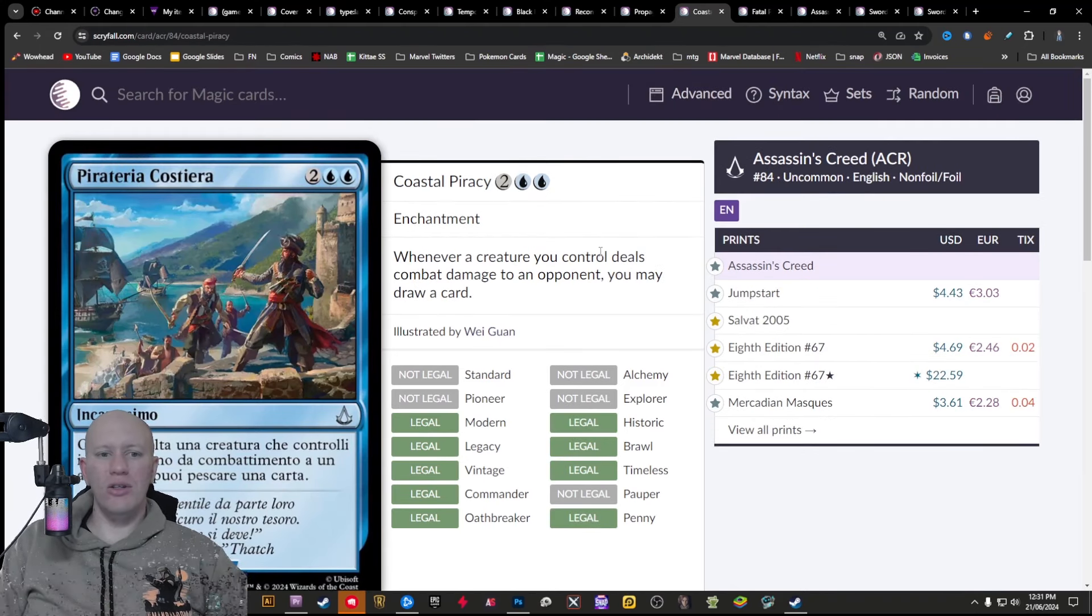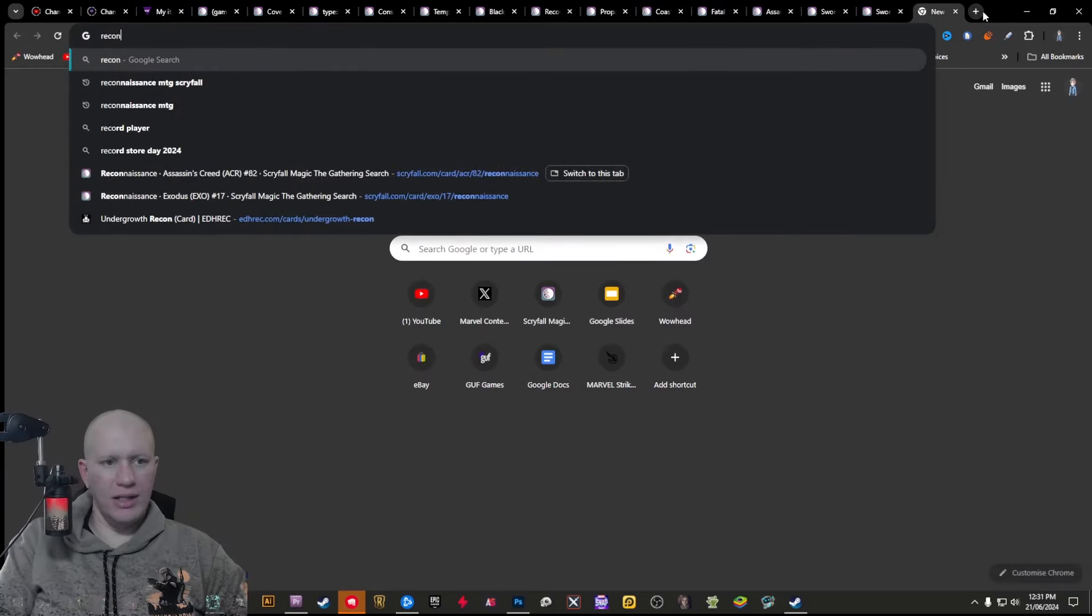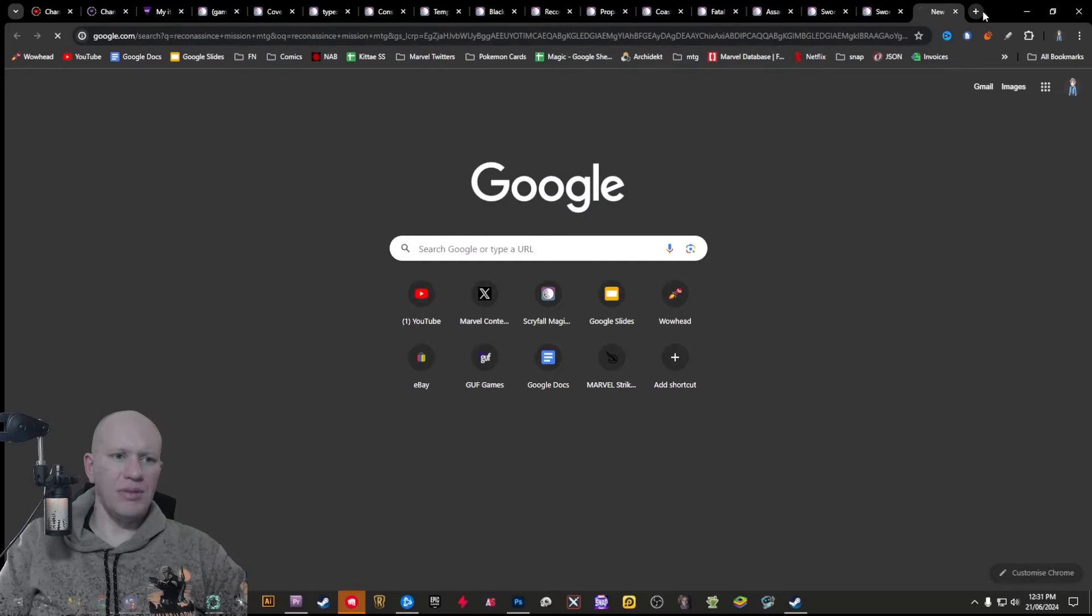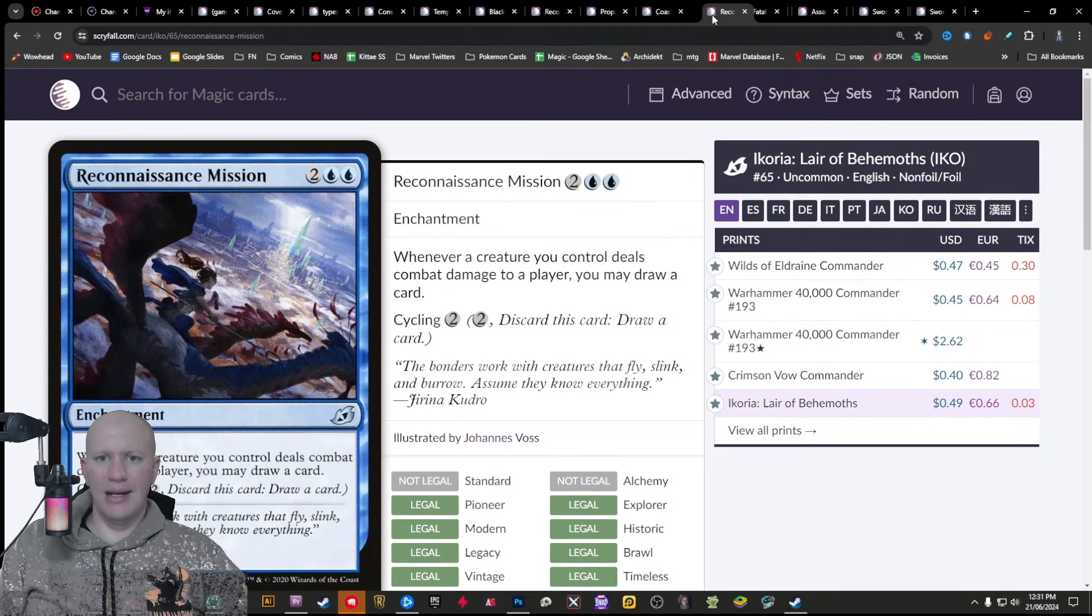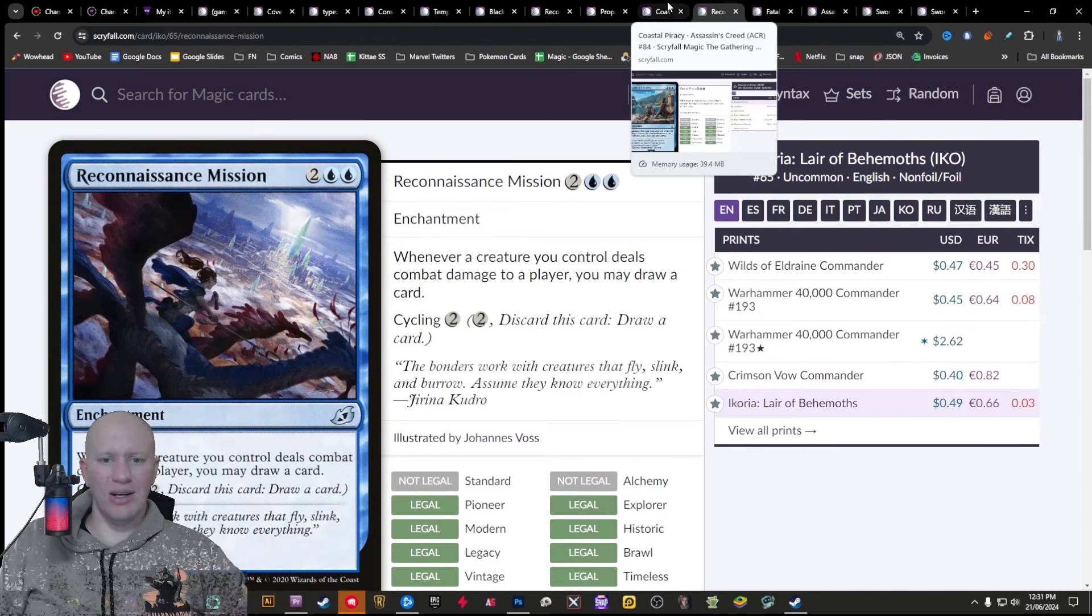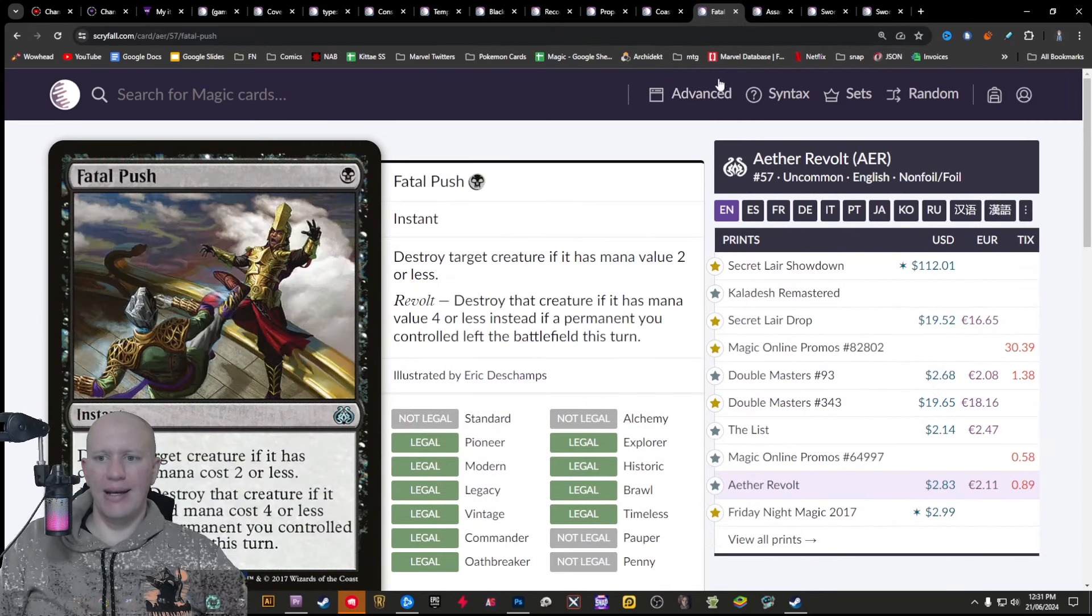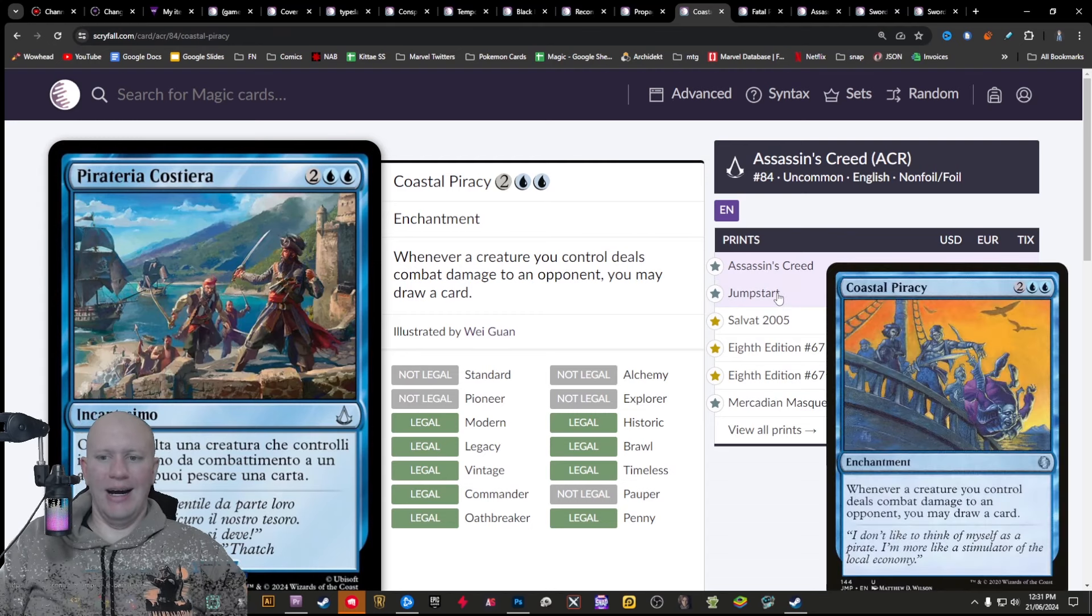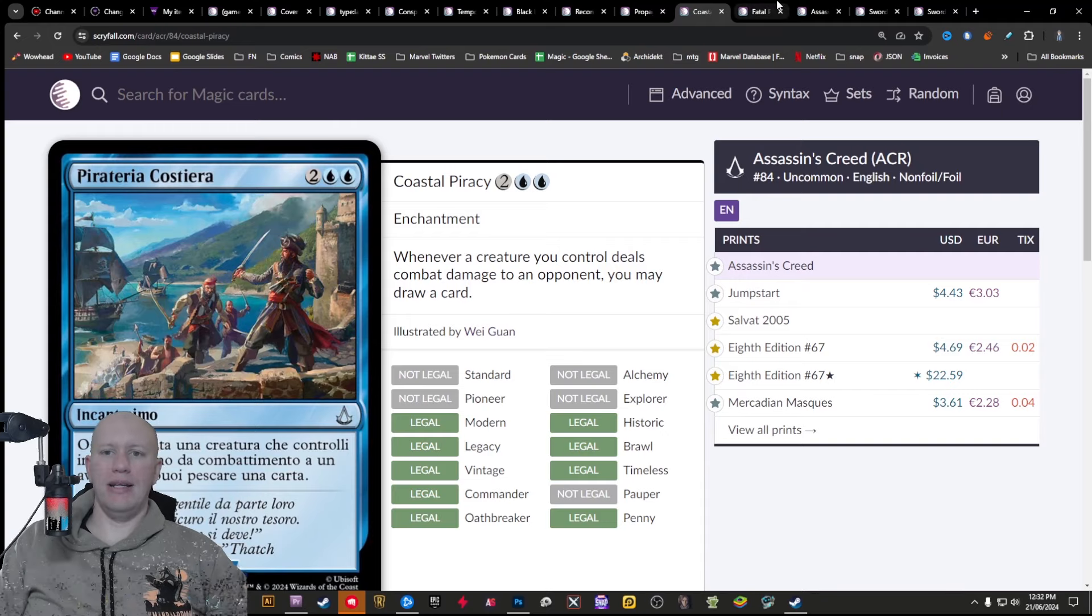Next, we've got the Coastal Piracy here. Not an insanely kind of great reprint, like Reconnaissance mission. I think it is Reconnaissance mission here is a very similar card and just has the extra bonus of it being able to also cycle it, but it's a very flavorful card and I am very excited for this for my pirate deck, like my Don Kenway deck too.